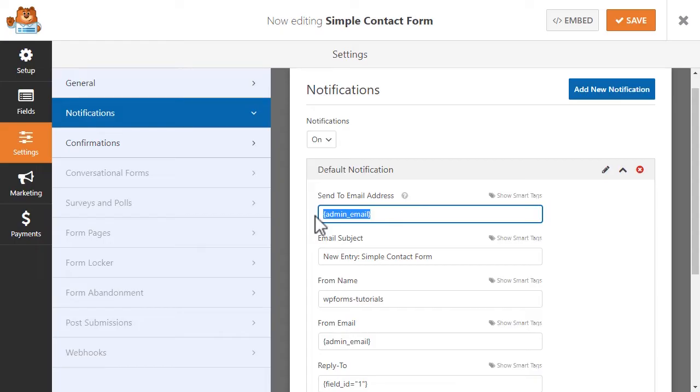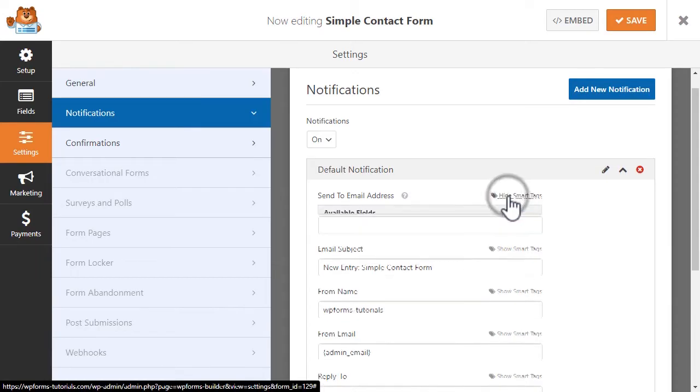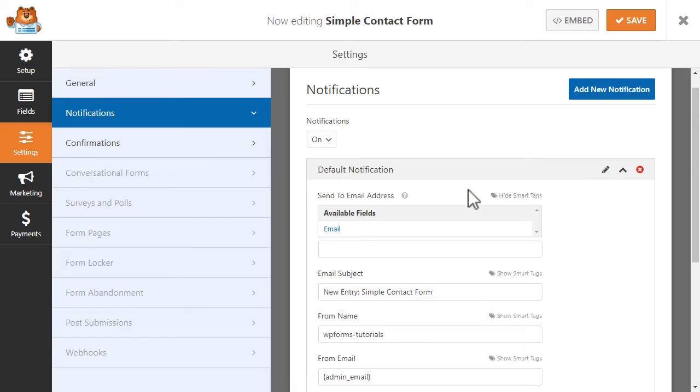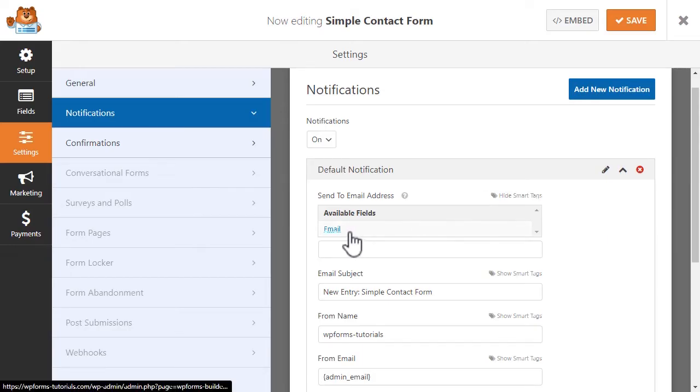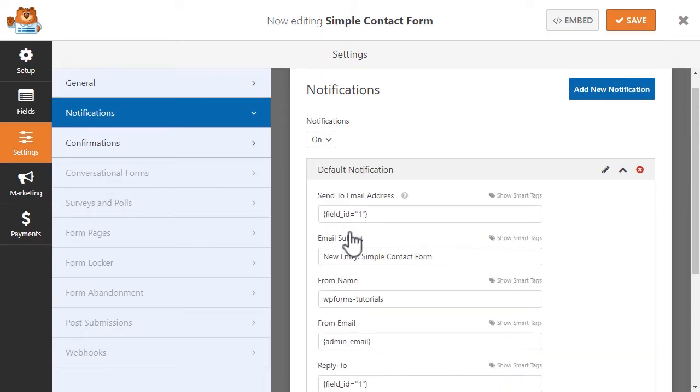But since we want to send an email confirmation to our site's visitors who have submitted a form, we'll want to change the smart tag to do just that. To do this, go ahead and click on the Show Smart Tags label on the top right corner of the field. Once you click on it, you'll see a dropdown list called Available Fields and an option called Email. When you select this option, a smart tag corresponding to the email field on your form will appear.